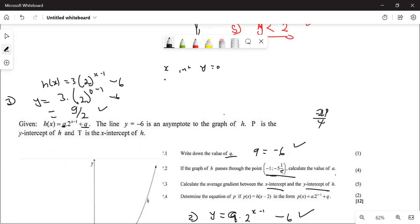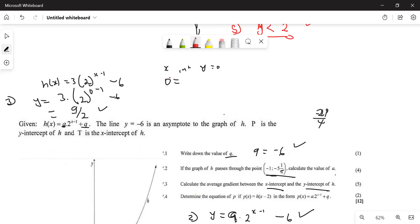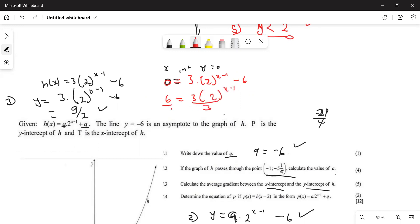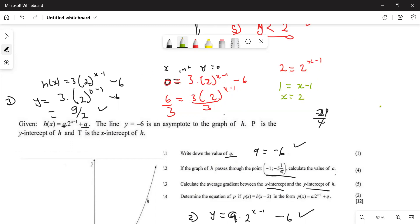For the x-intercept, set y equal to zero: 0 = 3 × 2^(x−1) − 6. Take six to the other side: 6 = 3 × 2^(x−1). Divide by three: 2 = 2^(x−1). Drop the exponent: 1 = x − 1, so x = 2.